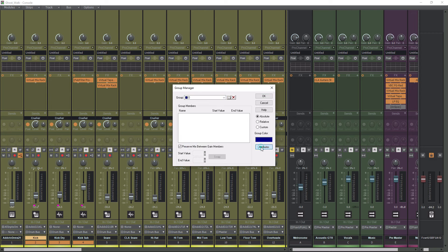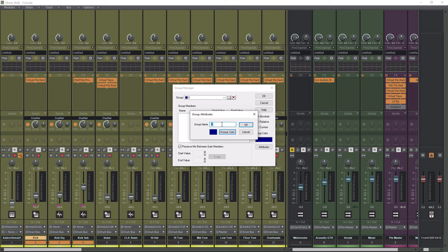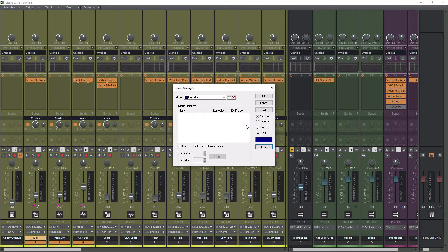We'll go to Attributes. We'll call this Kick Mute. Okay. I'm going to hit OK, and I'm going to hit OK again.